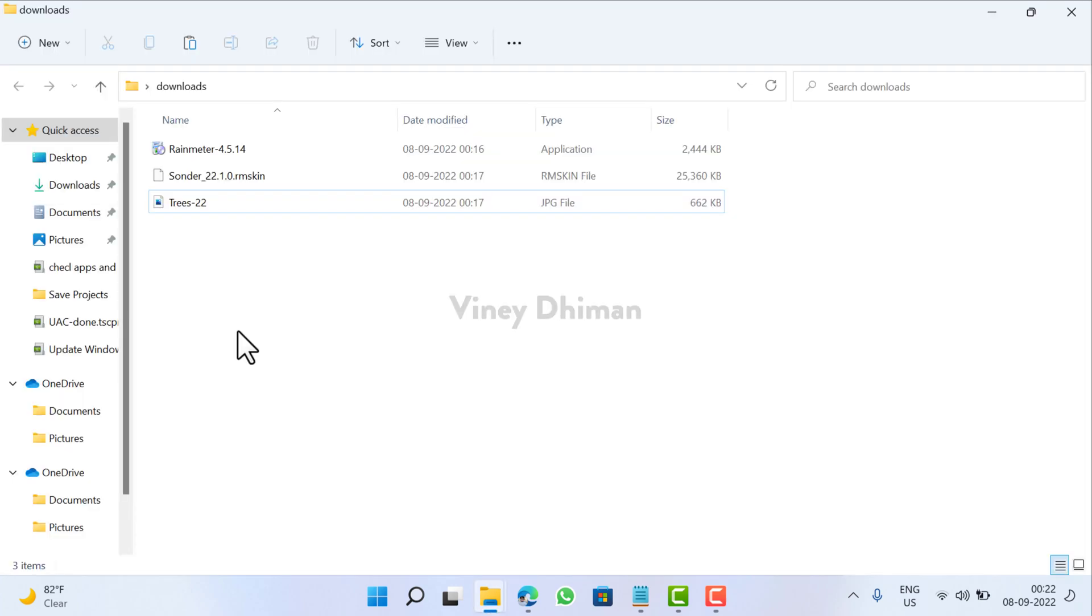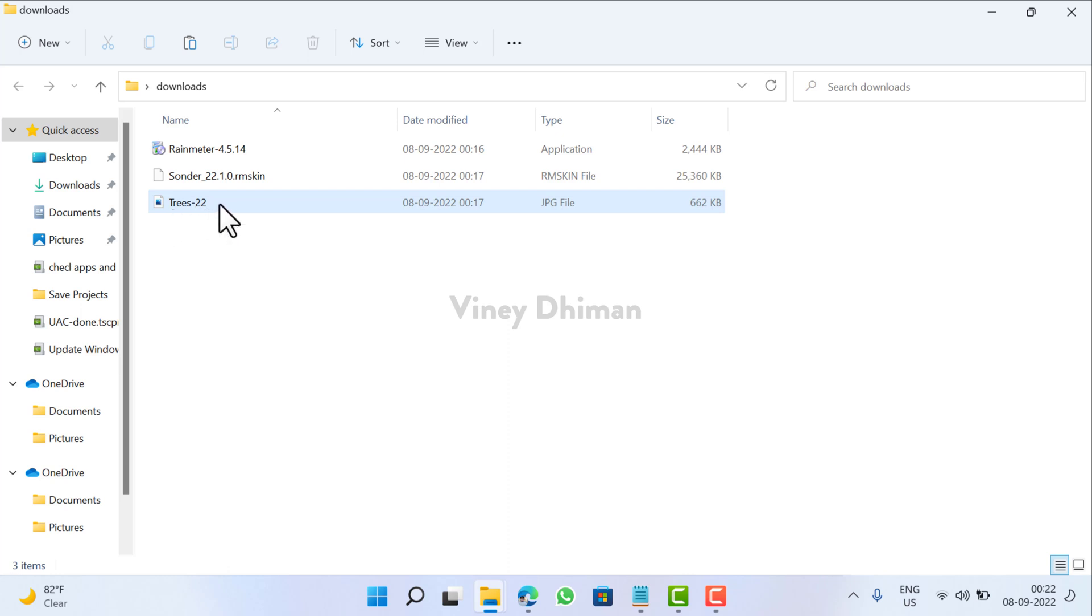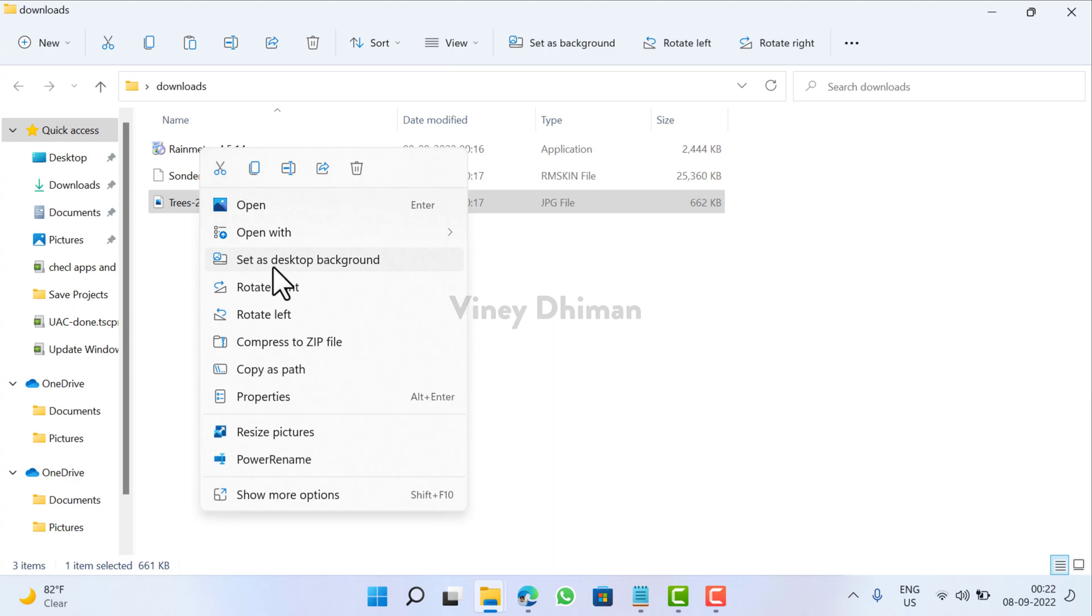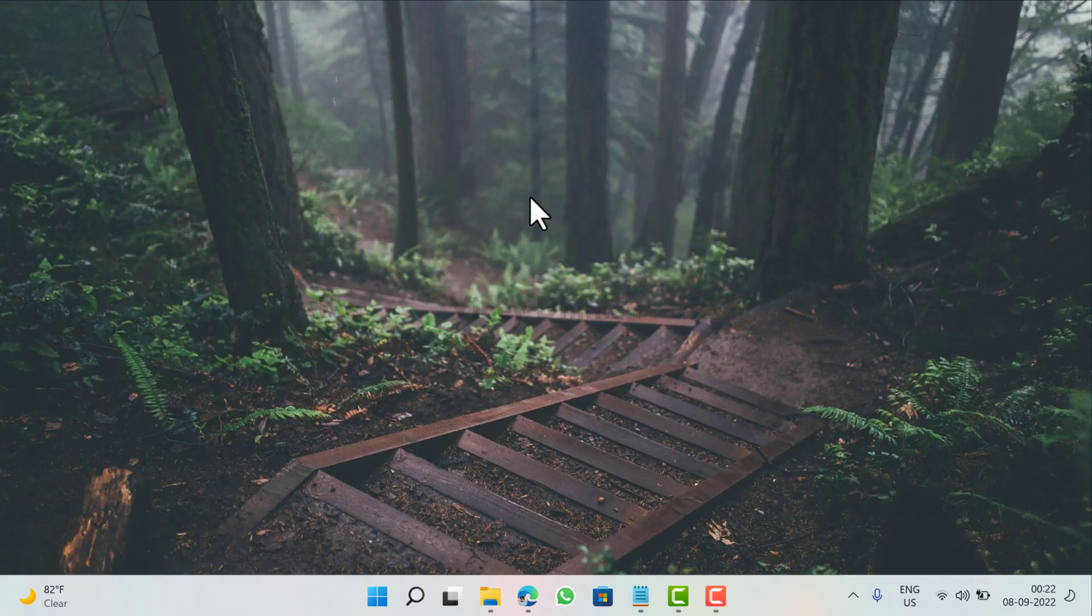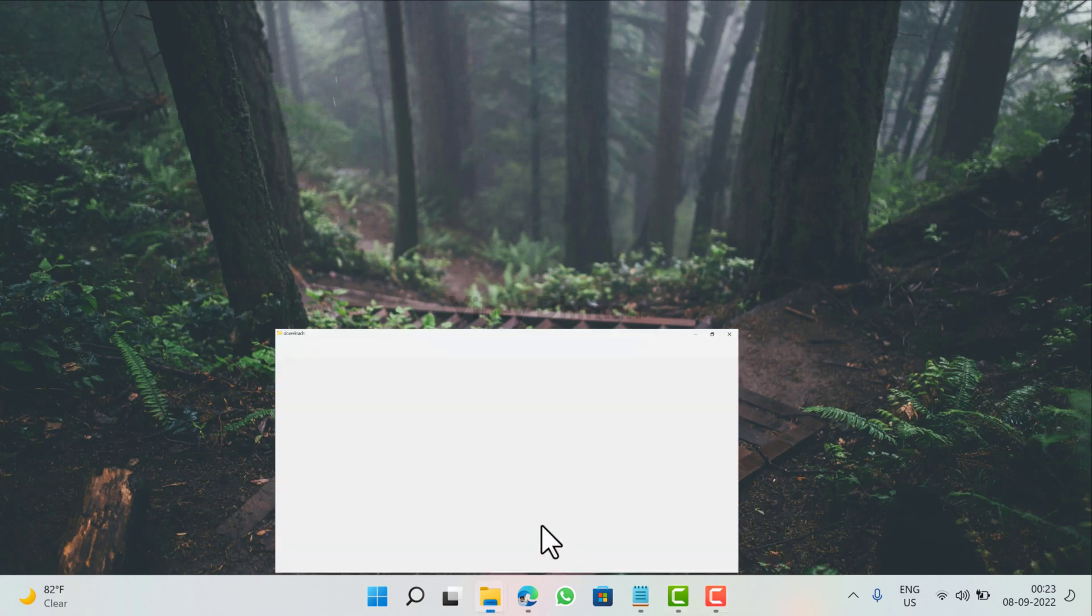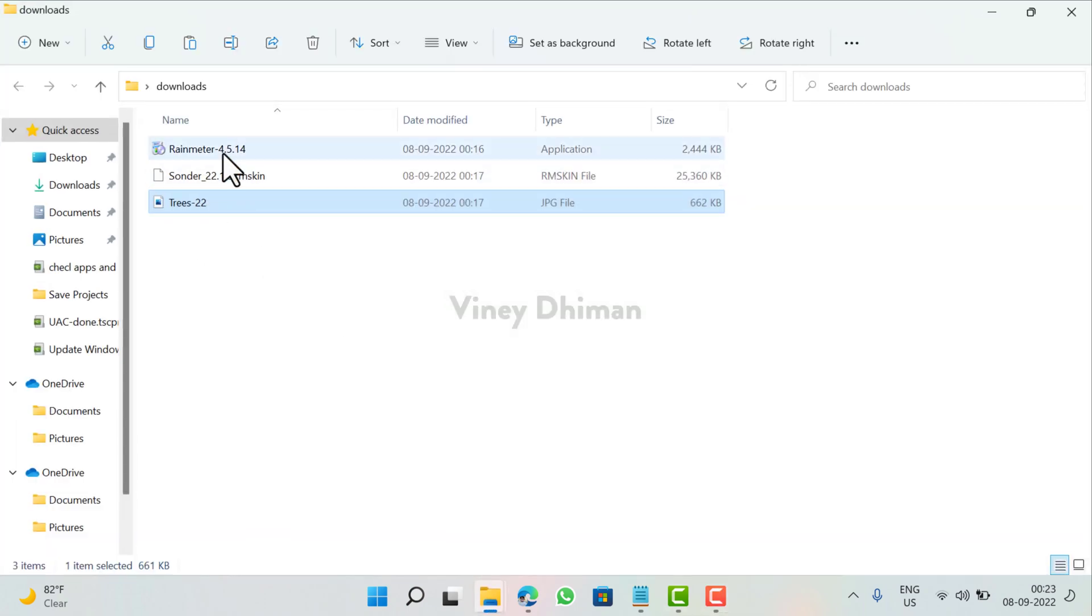The next thing you need to do is set this image as desktop background. For that you need to right-click and select set as desktop background. So make sure your desktop background looks like this.